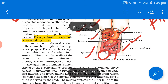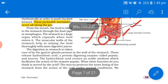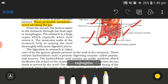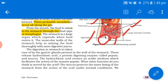From the mouth, the food is taken to the stomach through a food pipe which is called the esophagus. The stomach is a large organ which expands when food enters it. The muscular walls of the stomach help in mixing the food thoroughly with the digestive juices.